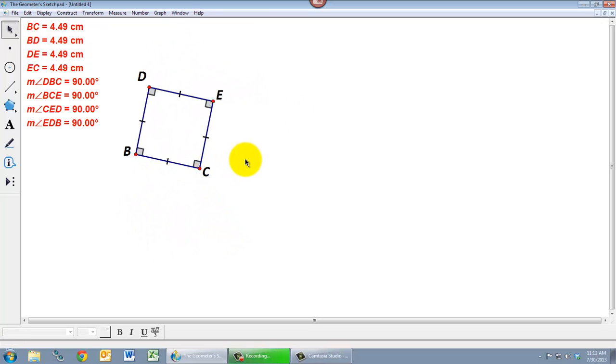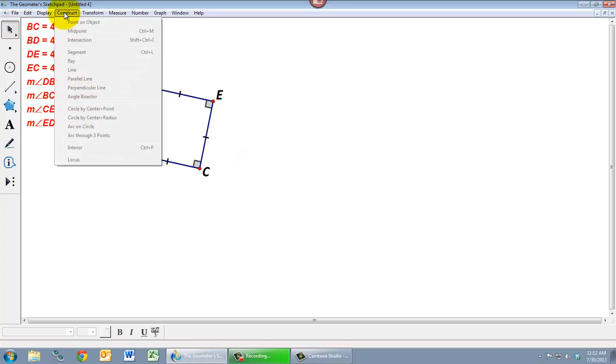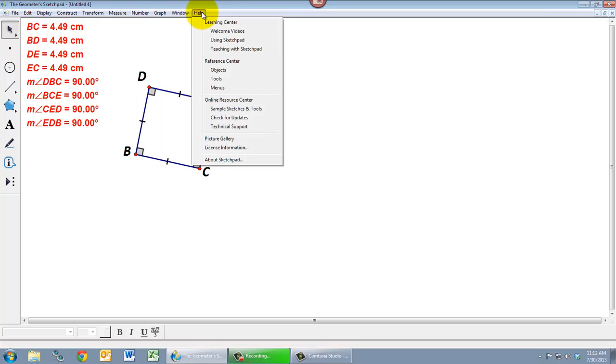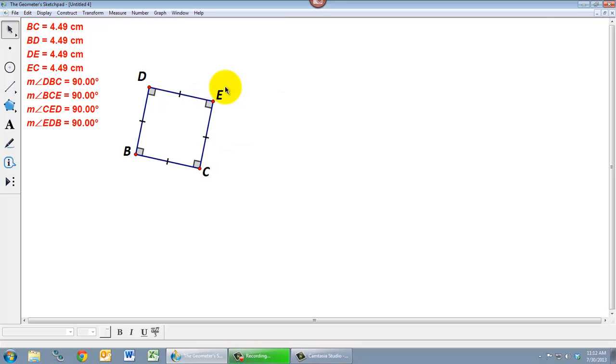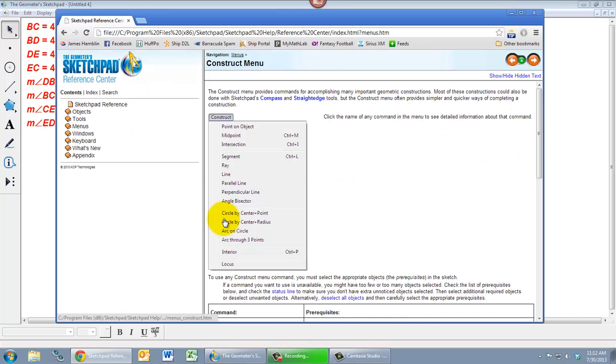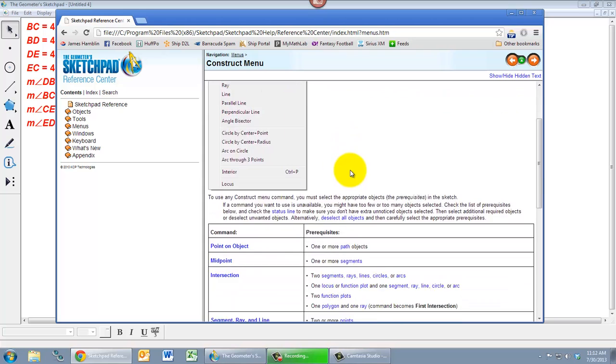So there are a lot more constructions that I haven't talked about. But they all have prerequisites. You can figure those out by playing around with it or you can go into the help files. If you say under help, under the reference center, go to menus and click on the construct menu.